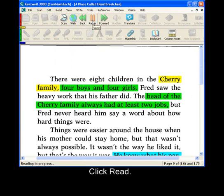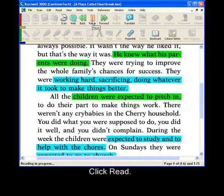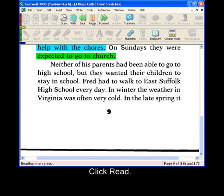Cherry family. Four boys and four girls. Head of the Cherry family always had at least two jobs. He knew what his parents were doing — working hard, sacrificing, doing whatever it took to make things better. Children are expected to pitch in, expected to study and to help with the chores, expected to go to church.